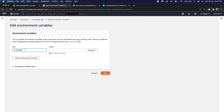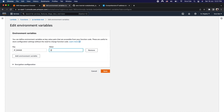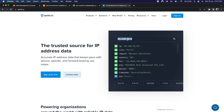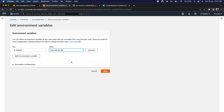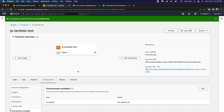Click on add environment variable. As the key, define ip_range, and as the value define the list of IP addresses or CIDR blocks you want to whitelist. I will copy my IP address and paste it as the value. Apart from individual IP addresses, you can also add CIDR blocks to whitelist a range of IP addresses. Click on save — we have successfully whitelisted the IP address.